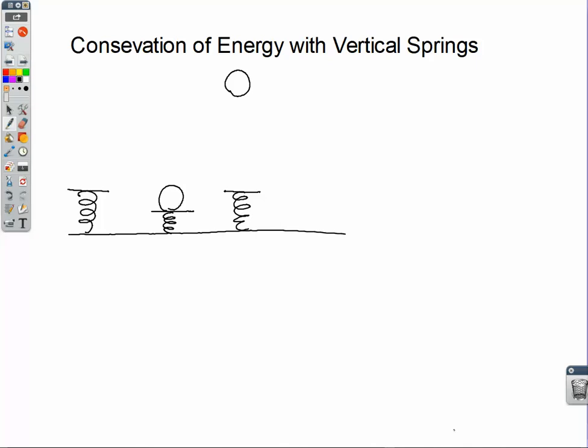Here we've got a spring that is initially uncompressed, sitting at its rest position. Then we put a ball on it, compress the spring, and let it go. That ball launches up to a certain height h. The question might be: what height does the ball launch to? The first step is to set your zero levels for potential energy.